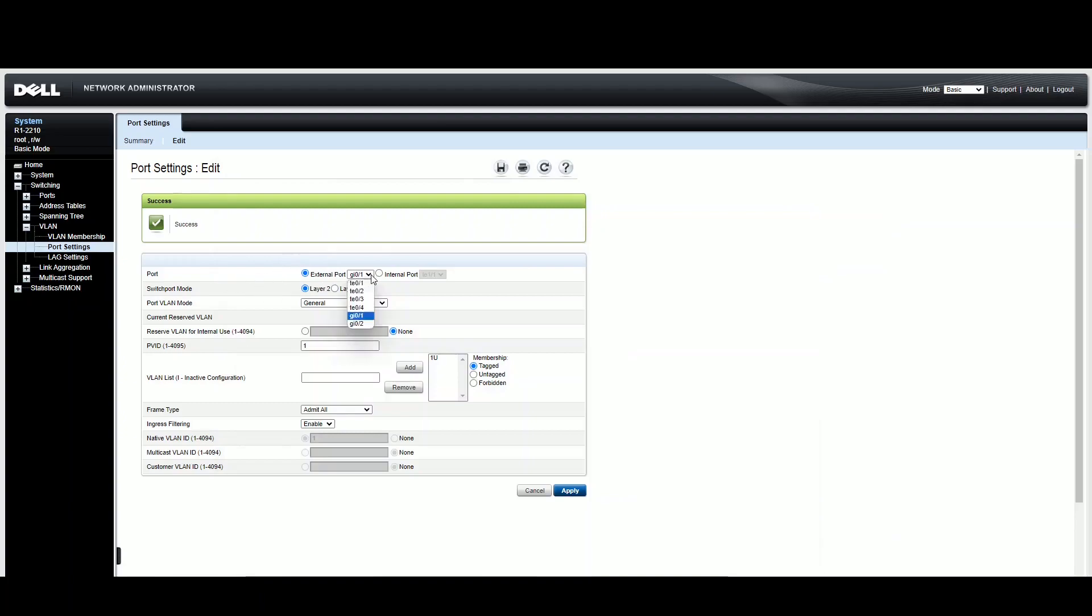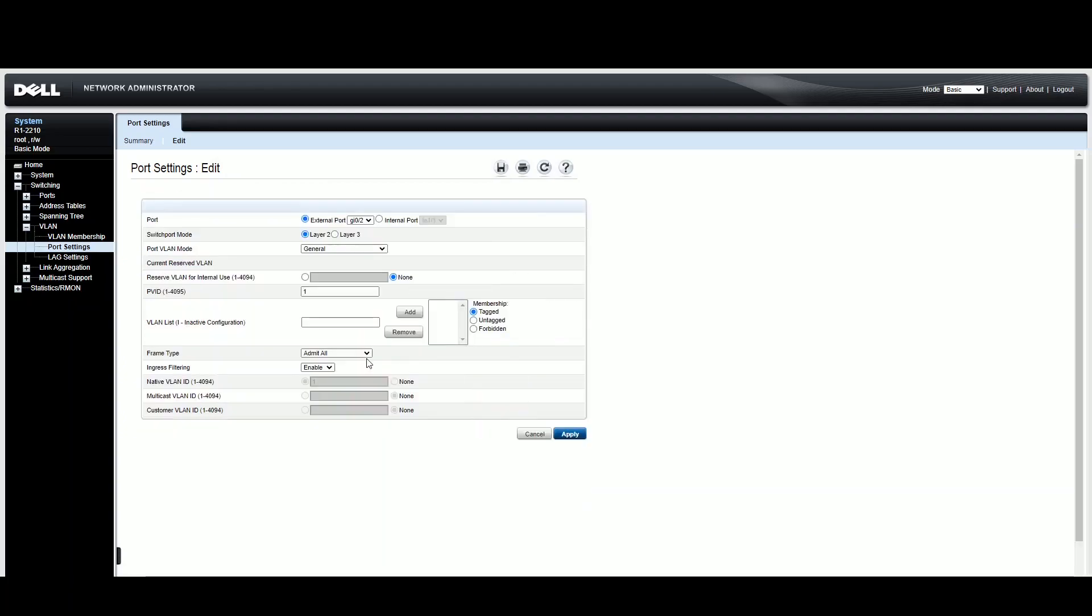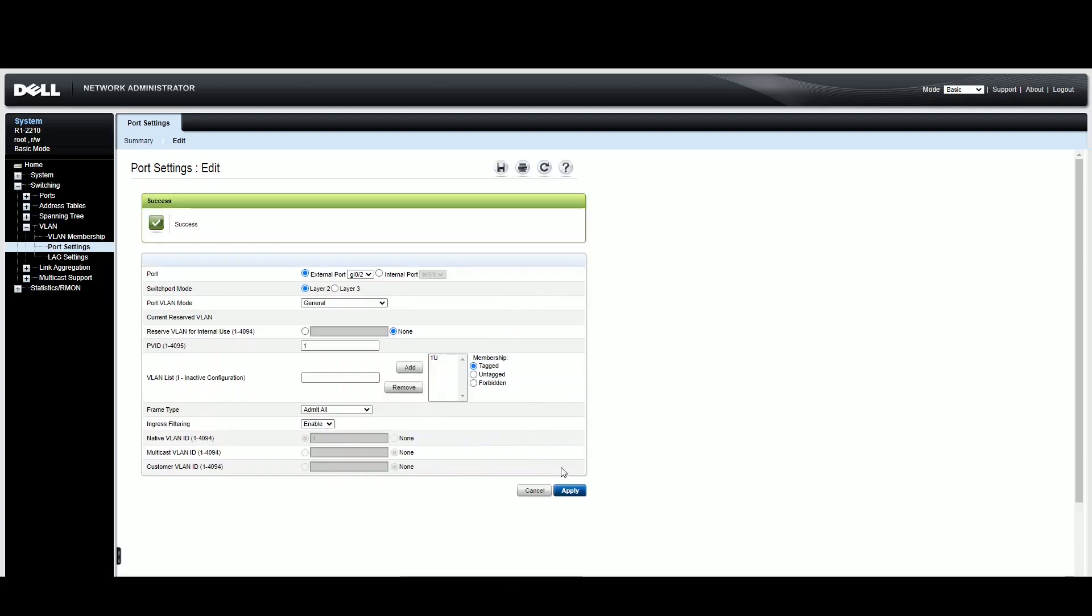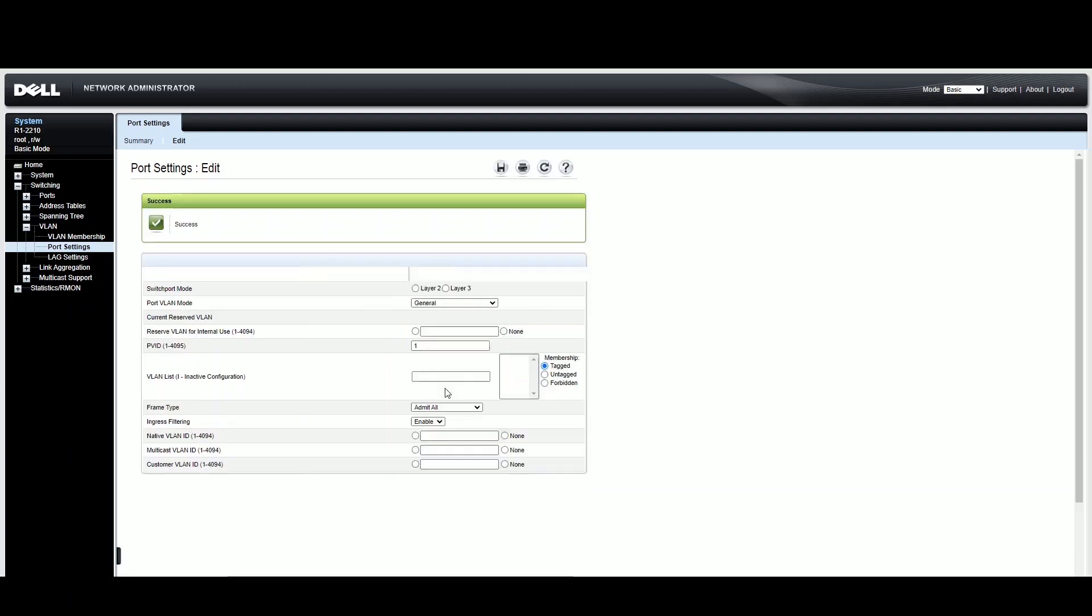But I'm going to edit and going to do the same for the both. VLAN one, untagged, add it. Of course, if your VLAN was tagged, you do it or you hit forbidden. Okay, go ahead and apply.